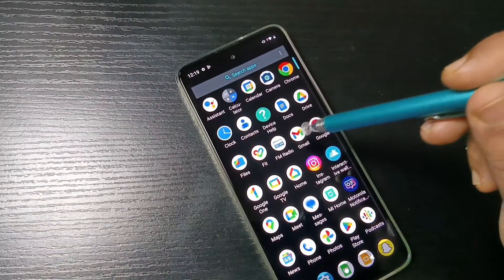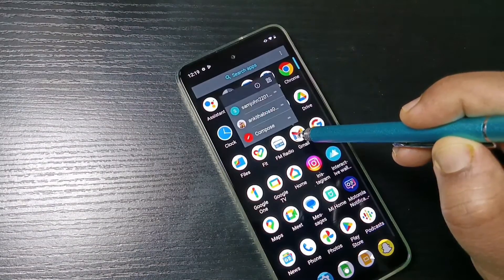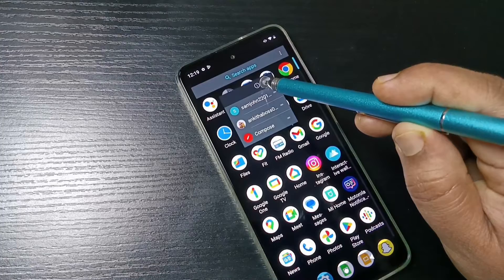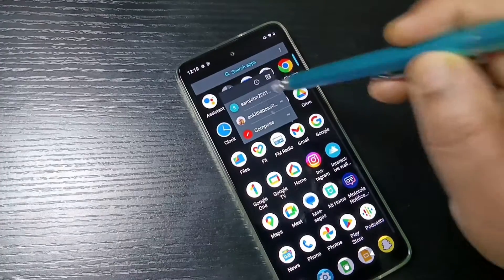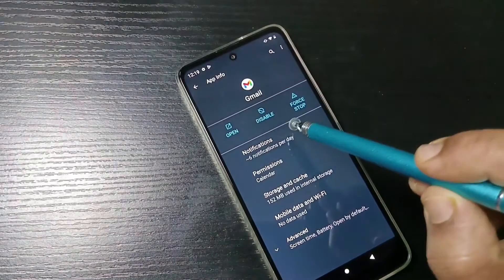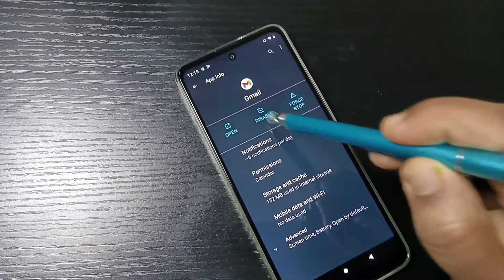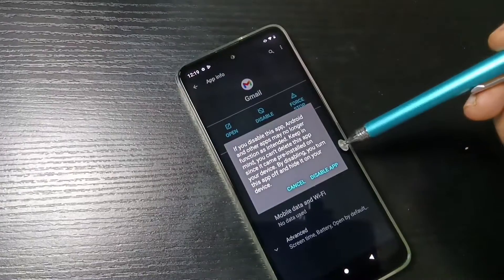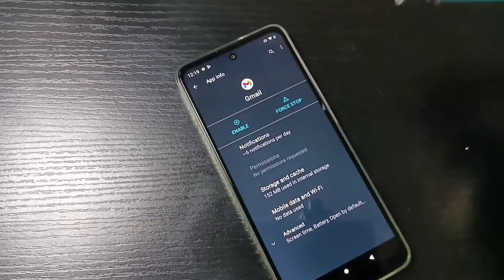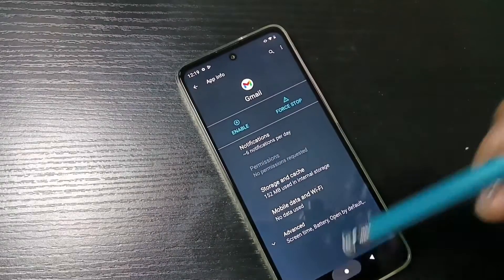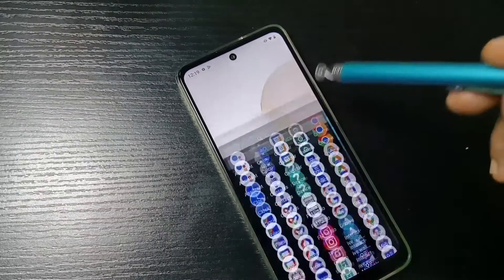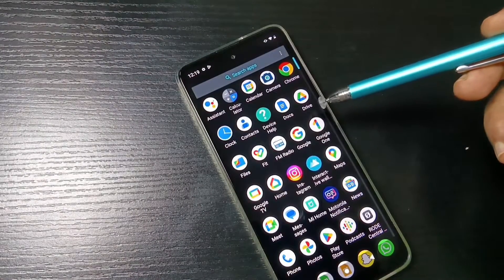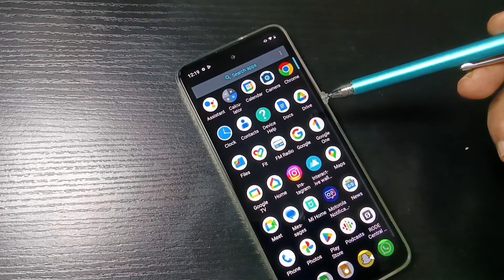To hide an app, long press and hold on the application you want to hide. You can see the App Info icon — tap on it. Then you can see the option 'Disable' — tap on it, then tap on 'Disable App'. That's it. If you go to the home screen now, you can see that application icon is not there.